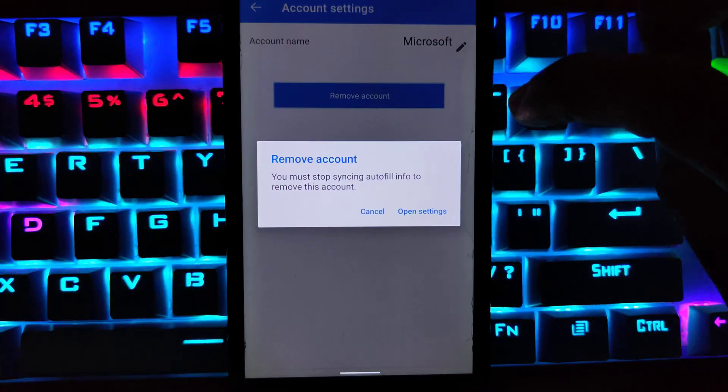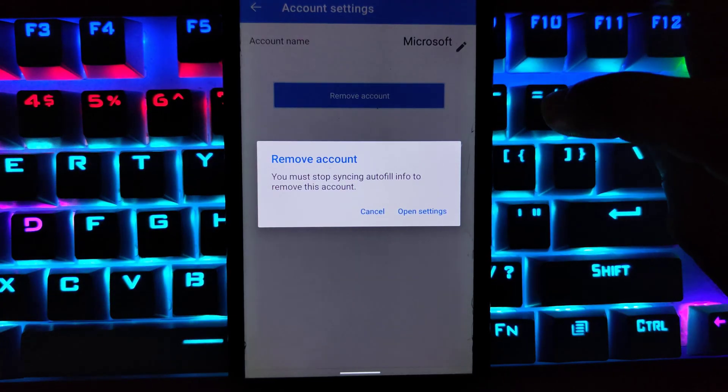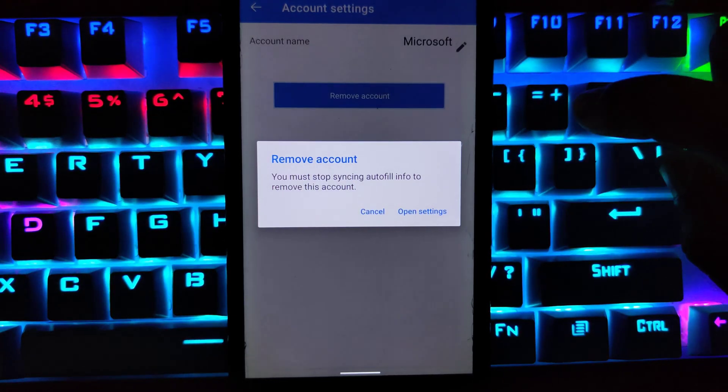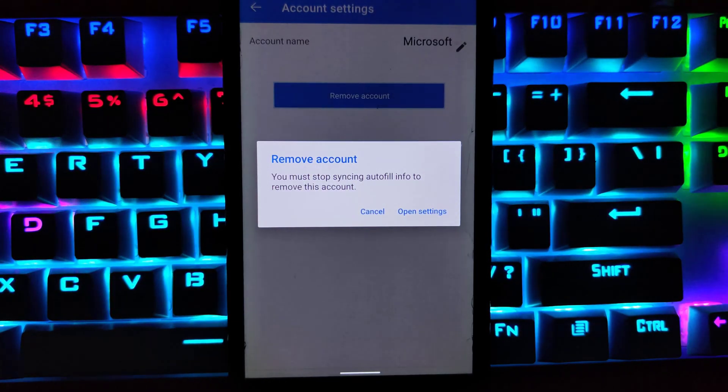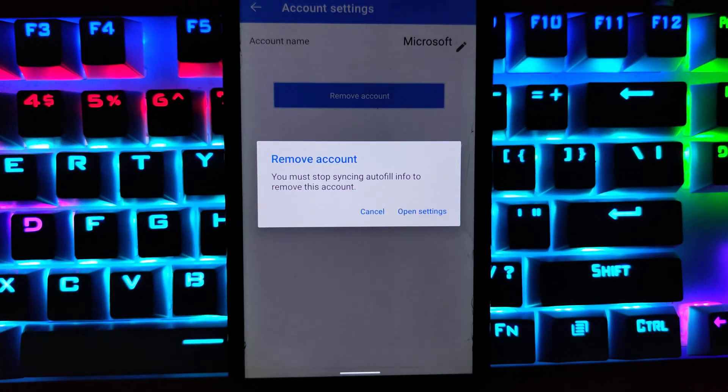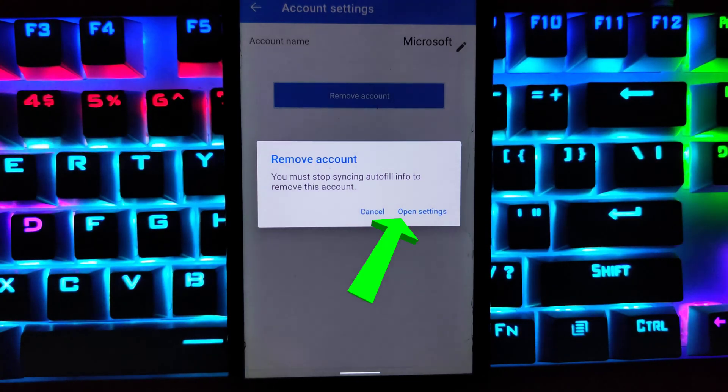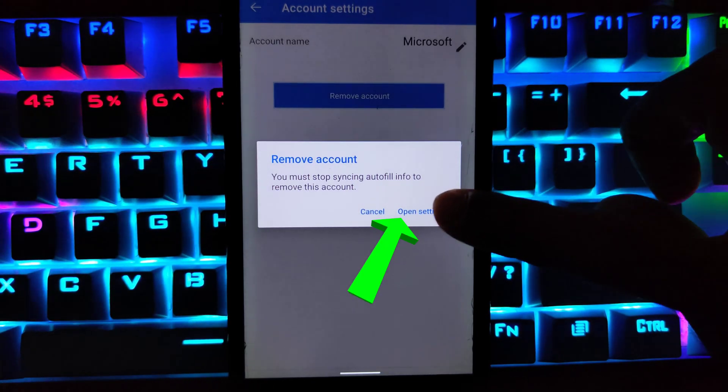Now before removing your account, you must first stop syncing autofill info. To stop syncing autofill, click on open settings.